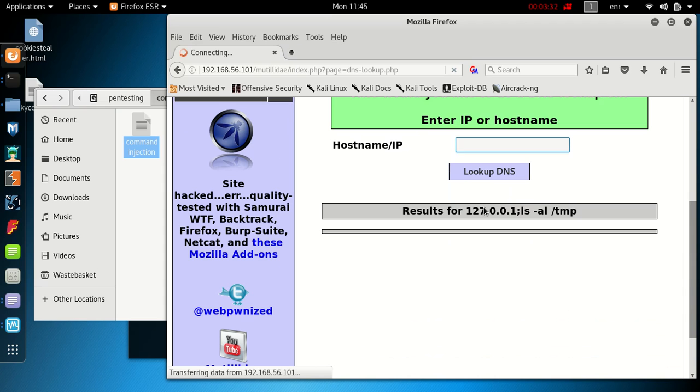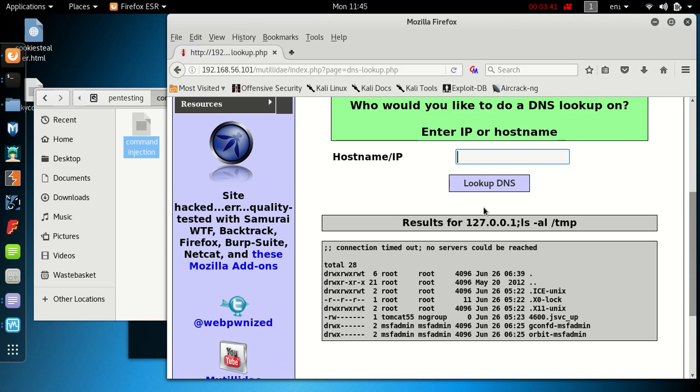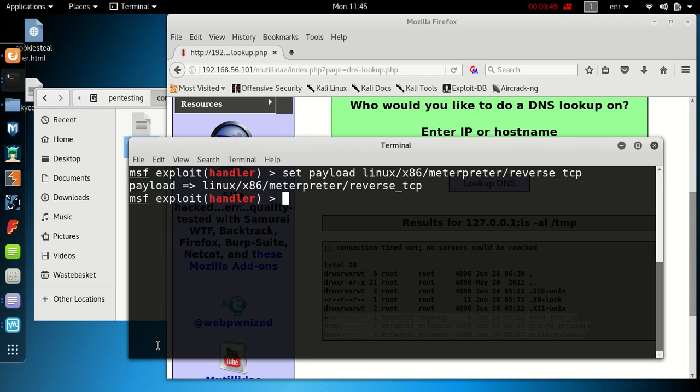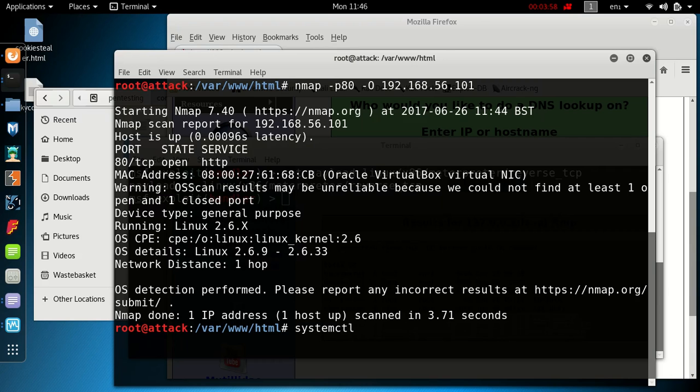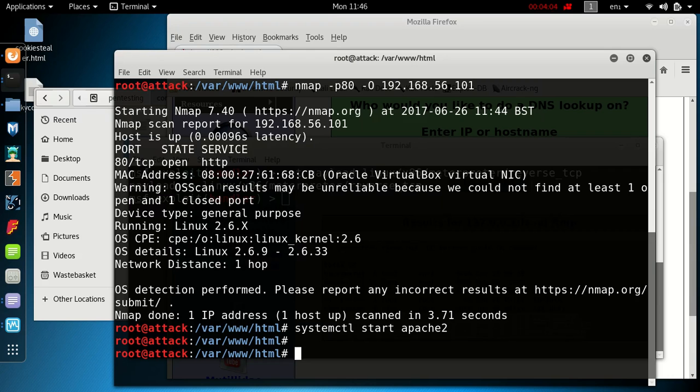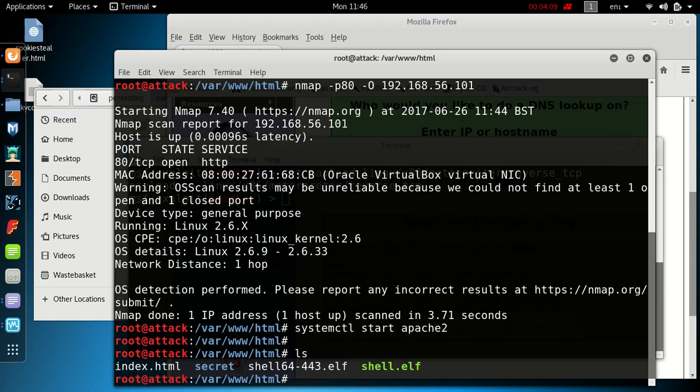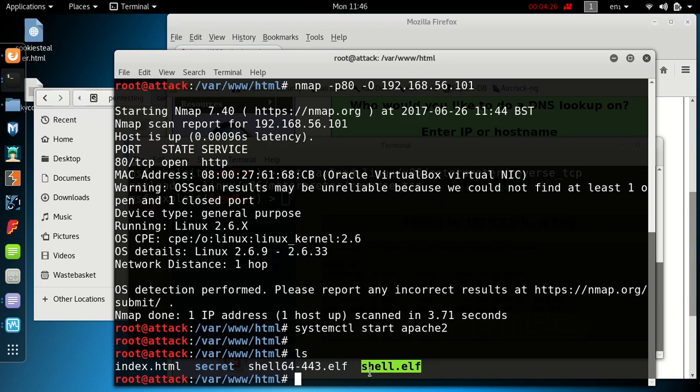We're going to try and upload a payload which I've created with MSF Venom, a reverse TCP meterpreter shell. Currently we've got a few files under the temp directory. I'm going to start the Apache server up on my attacking machine, so systemctl start apache2. I'm currently in the root directory of the web, we've got shell.elf. This is a file I created using MSF Venom. I've put in the IP address as my own attacking machine and the port I've put down is 443.